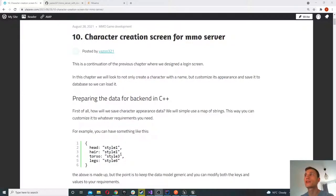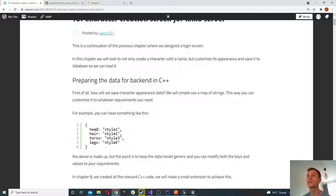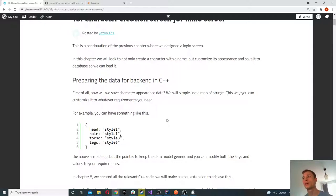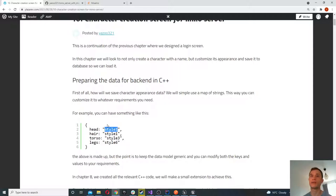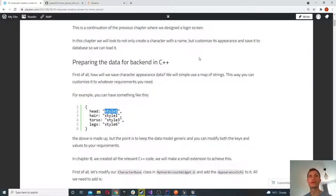In this episode we're going to look at how to create a character creation screen for an MMO server. Today we're going to focus on the appearance information — changing the way the meshes appear. We're going to have a list of meshes that the client will keep, and the server will say which ones to load. The way we do that is through a map of data — a set of keys and values where the key specifies the mesh and the value tells the array index or string name of the mesh to load.